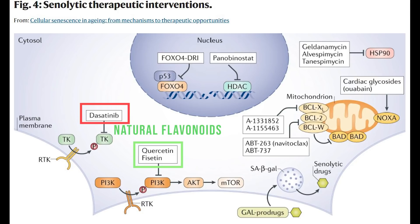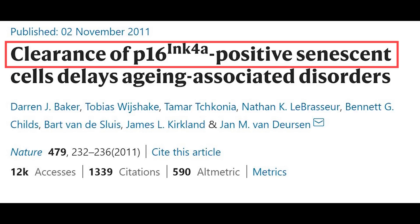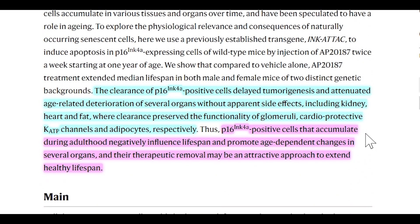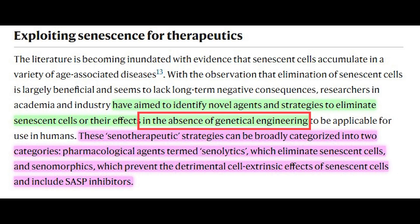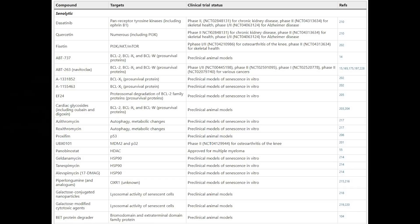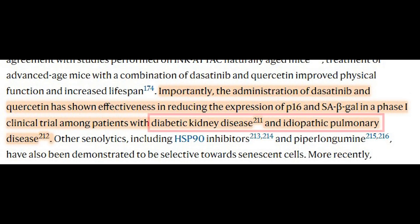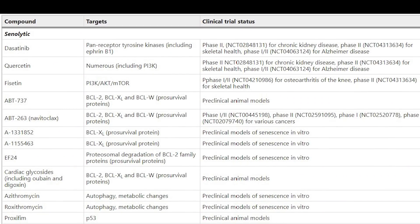It's worth mentioning why we're looking for senolytics in the first place. That comes from previous work using genetic models that can eliminate senescent cells in mice — when done in naturally aged mice, studies have shown improved physical function and increased lifespan. Going back to senolytic agents, the idea is to use drugs or natural compounds to eliminate senescent cells, circumventing the need for genetic engineering. Many clinical trials have been initiated, and it's already been shown that dasatinib and quercetin combined can reduce senescent markers in phase one clinical trials in patients with diabetic kidney disease and idiopathic pulmonary disease. They have now entered phase two clinical trials.